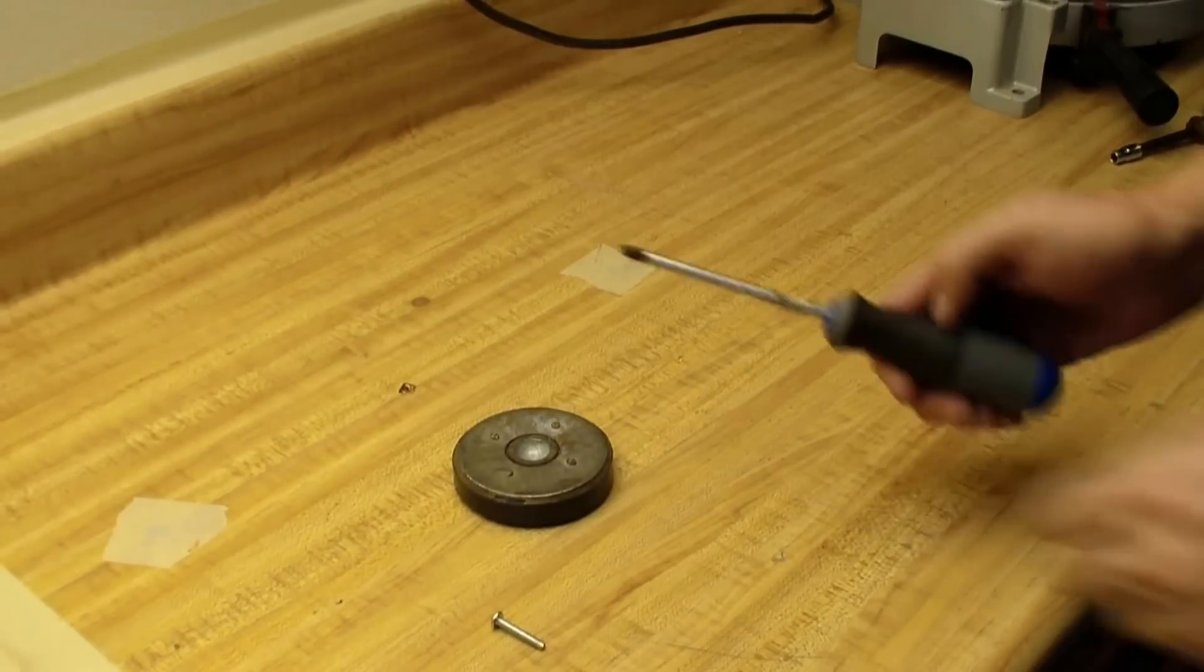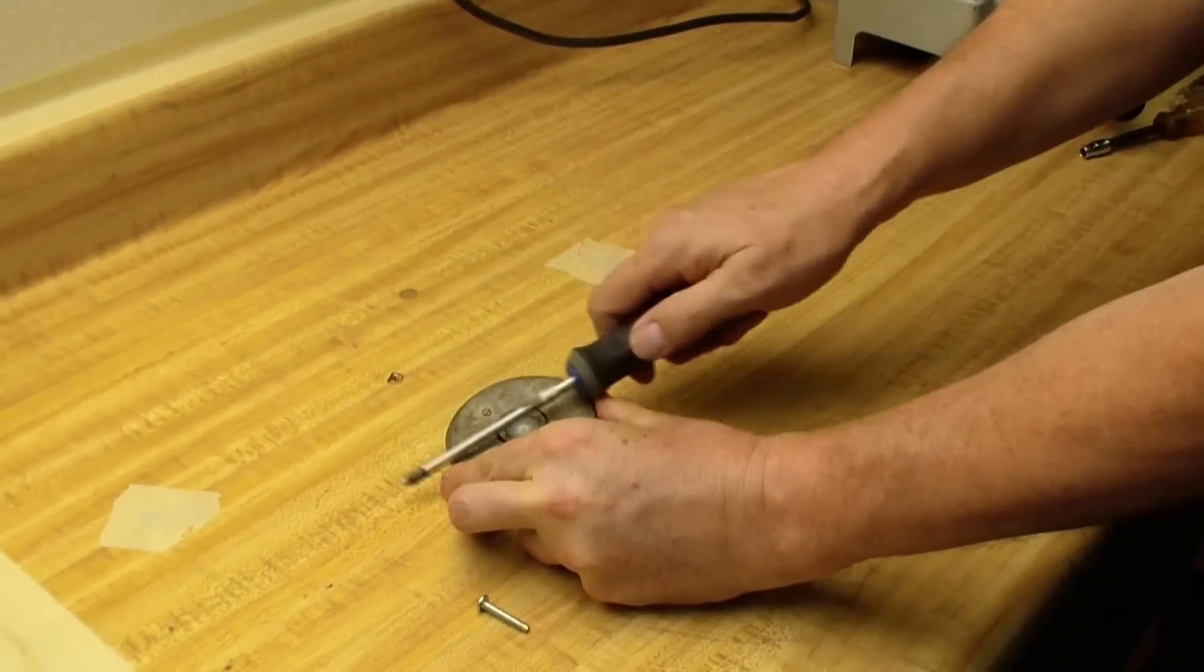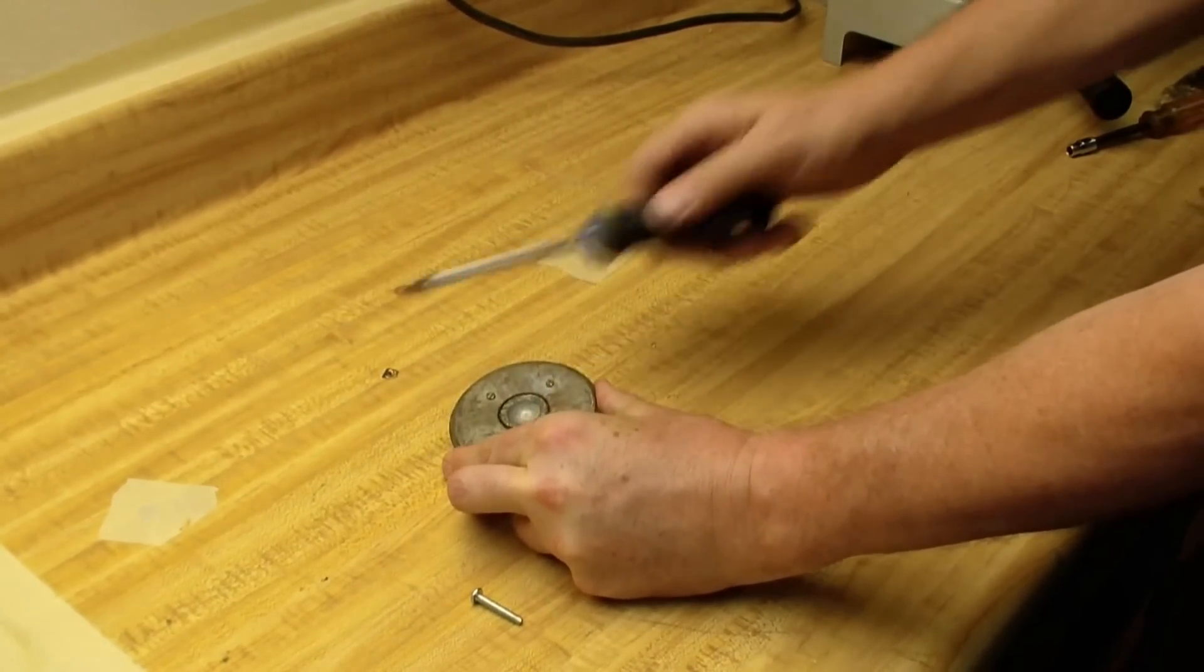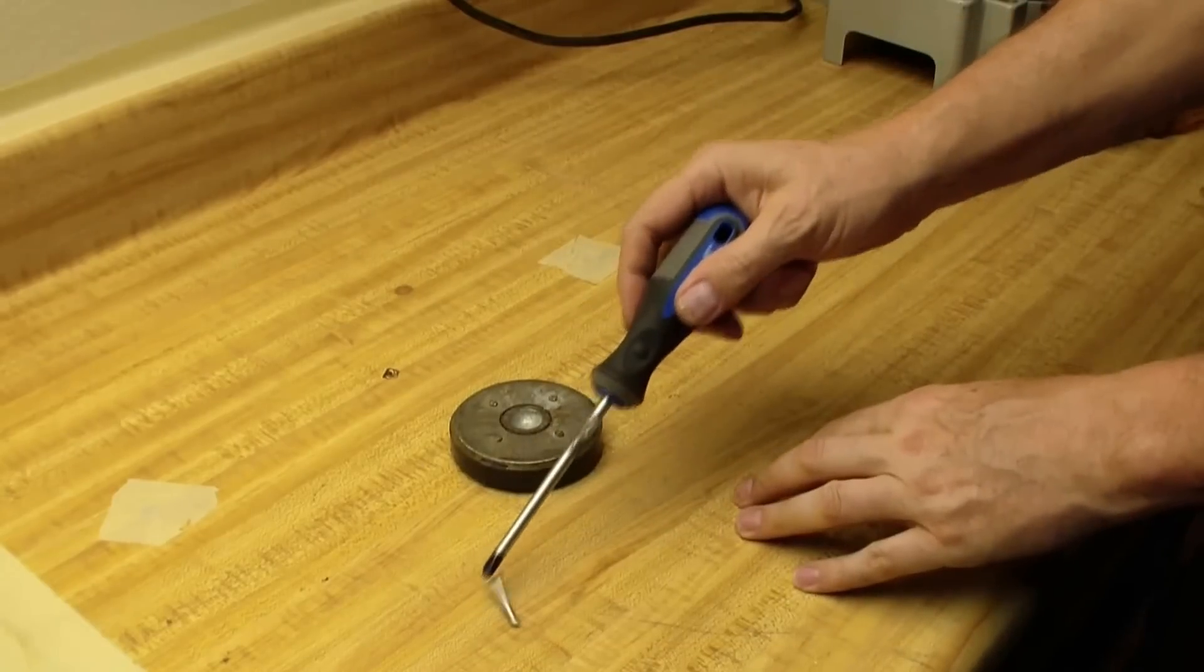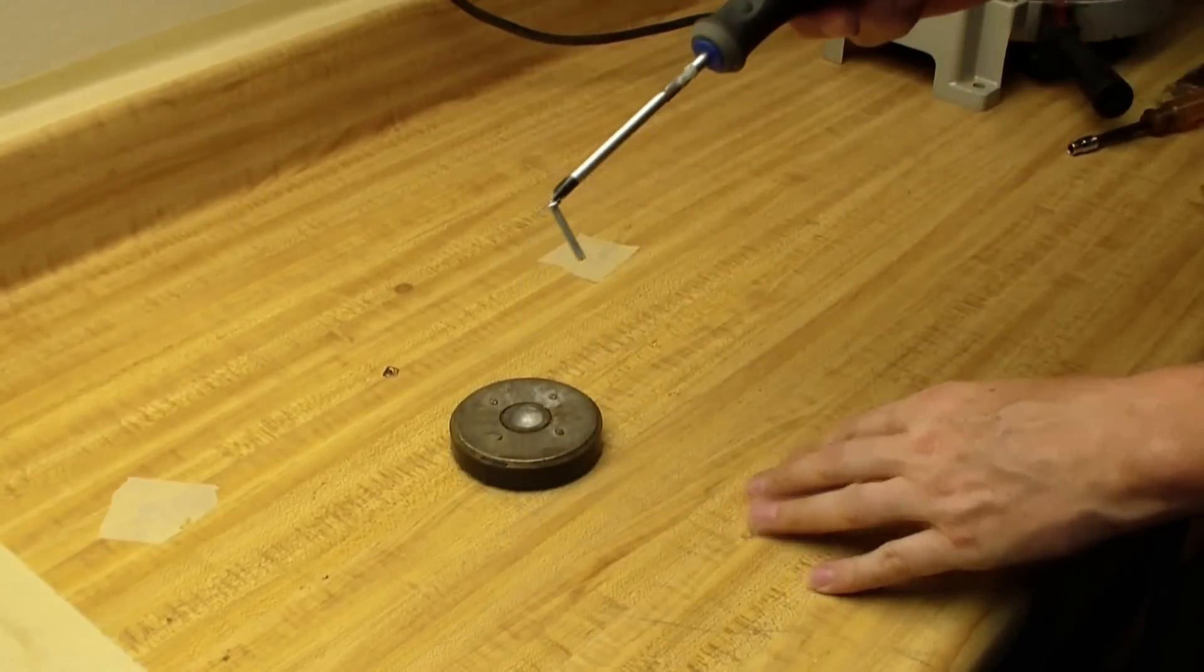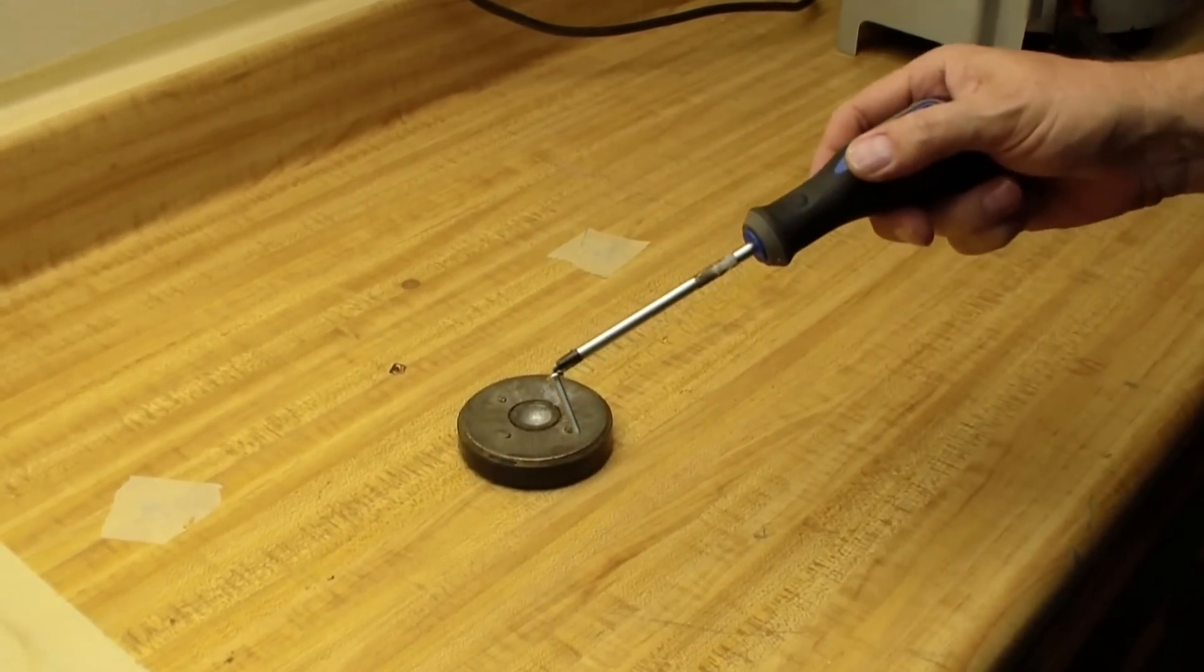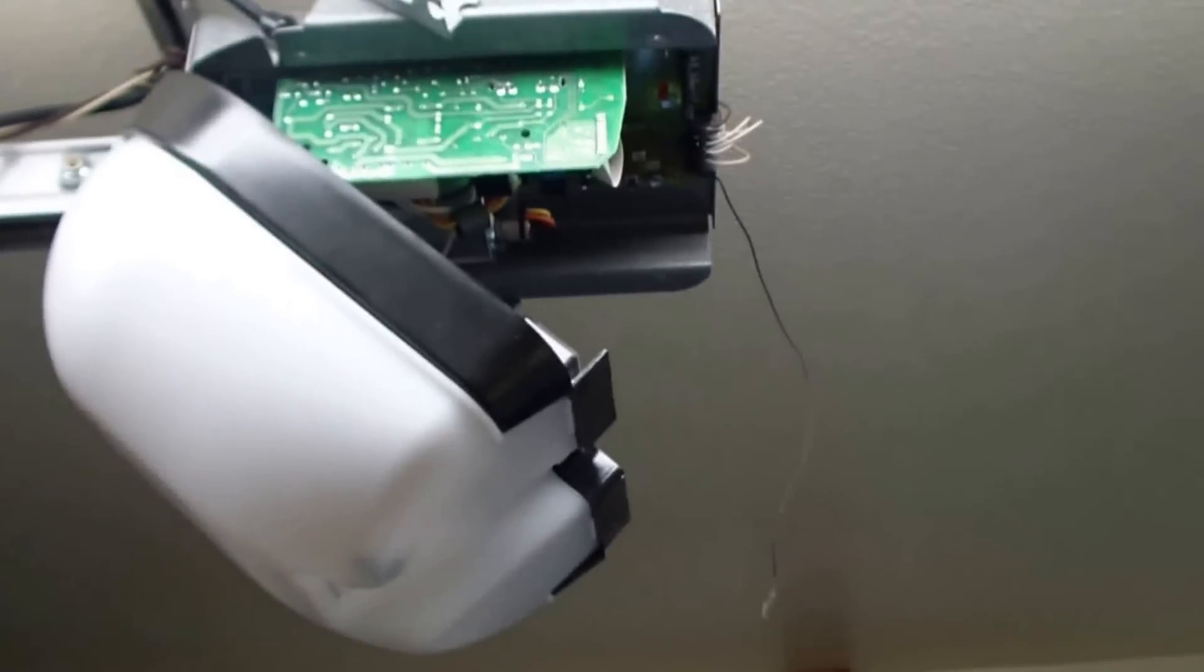So let's unscrew those four screws. A tip before you start is take a magnet and run your screwdriver across the magnet and get all nice and magnetized. And then your screwdriver will not lose the screws as easily.